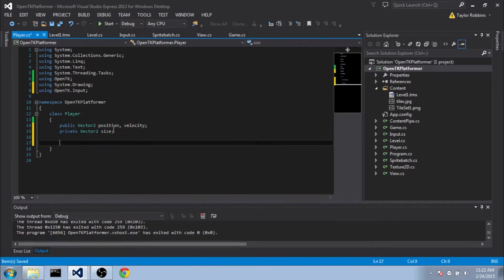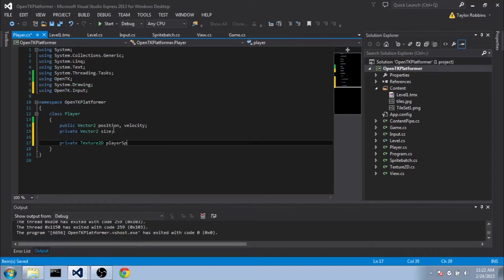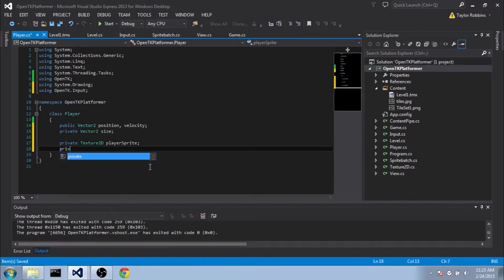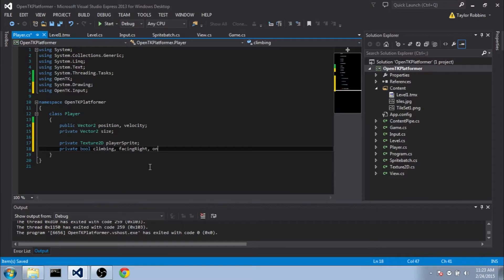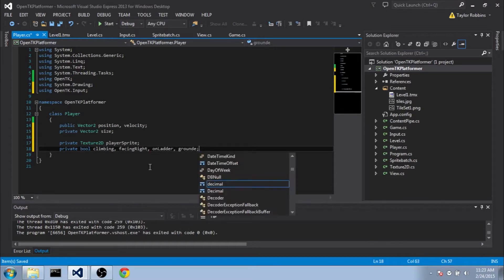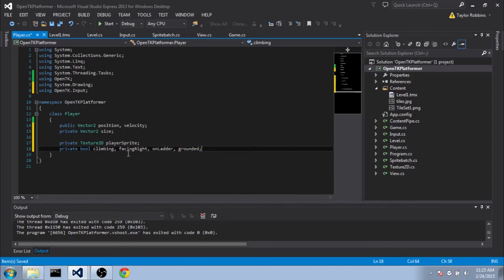We also need to add a private Texture2D variable, and this will hold our PlayerSprite. And then we're going to add a few private Bools for later on. We won't be using it in this episode, since we won't be working on the movement too much. But those Bools are going to be climbing, facing right, on ladder, and grounded. And these will make a little bit more sense later.